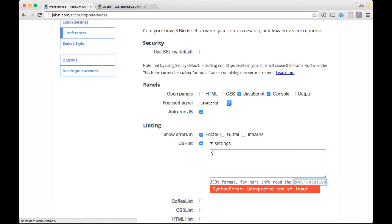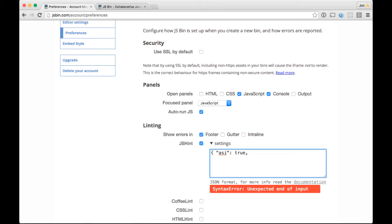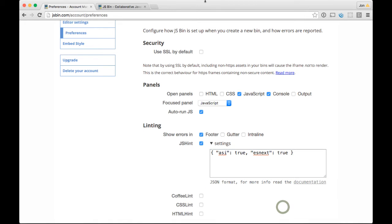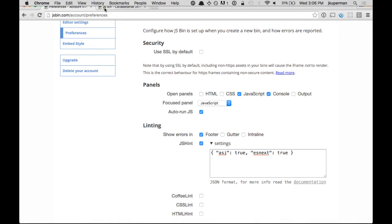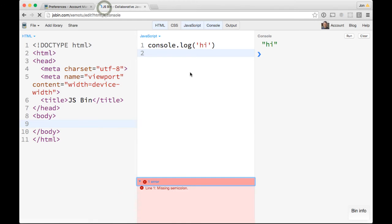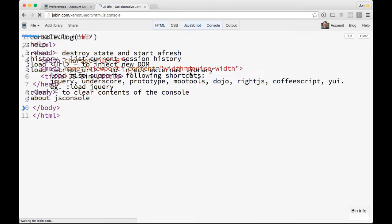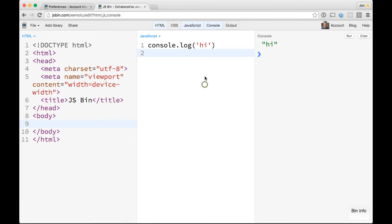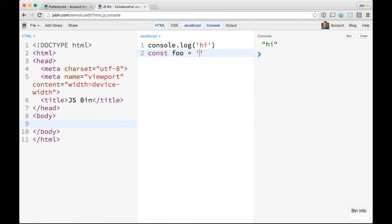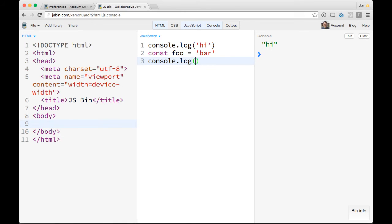You can do, I think it's like automatic semicolon insertion and set that to true. Then there's an ESNext option if you wanted, so you can use all the cool ES6 stuff and set that to true. That should be good. I'll go back here, refresh the page again. There we go, no more error from the semicolon stuff. I can do all sorts of things like const foo equals bar or whatever. Now I get all that ES6 stuff as well. So those are pretty cool.